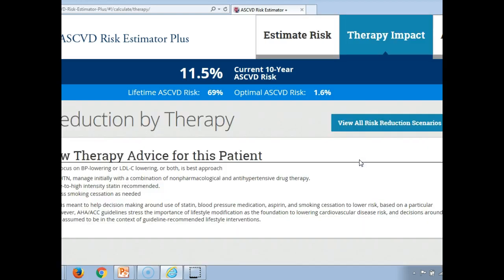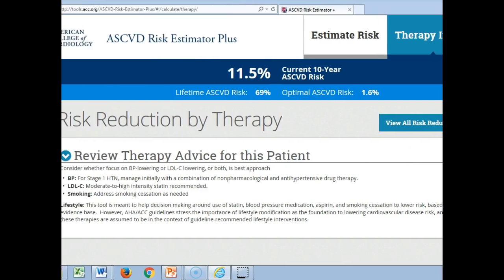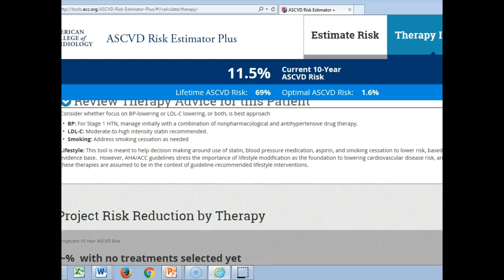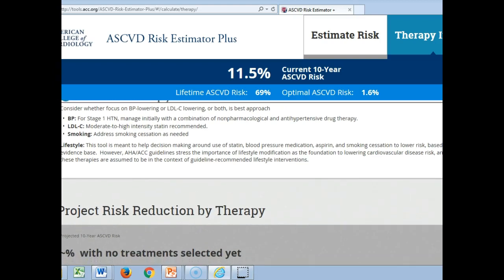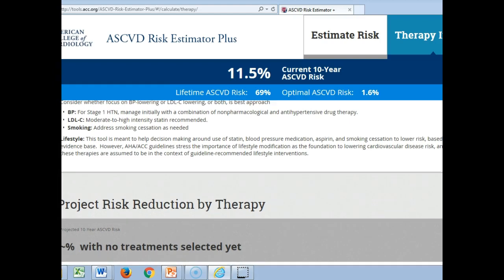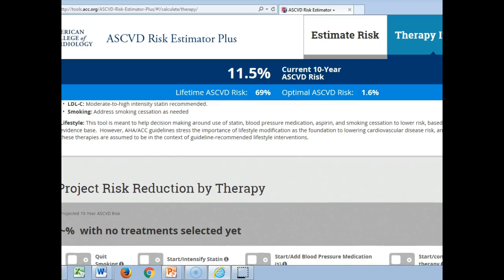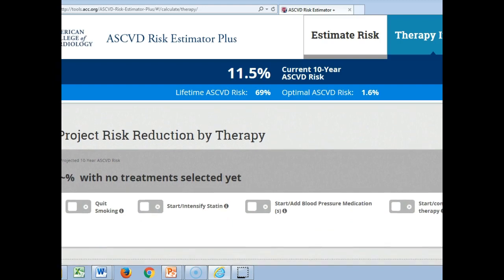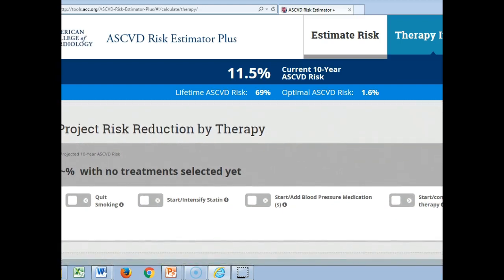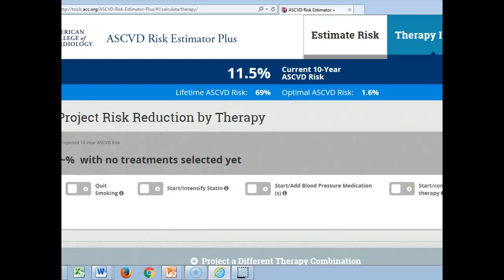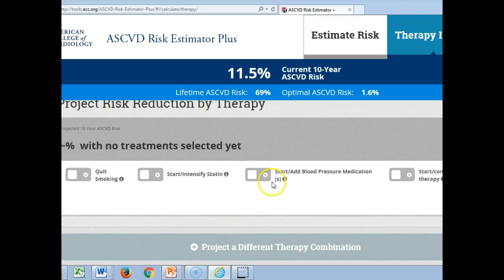Let's look at his therapy impact. In general terms, they want to make sure his blood pressure continues to be lowered, and his LDL alone dictates statin treatment, which we'll talk about in a minute. Of course, stop smoking and maintain lifestyle changes. They don't really have ways to measure lifestyle like exercise and weight control in these tools — we can only use numbers, so it makes it tough.